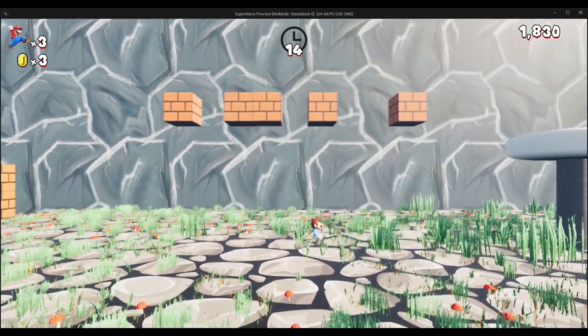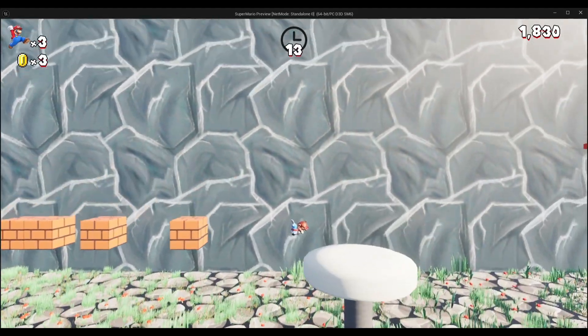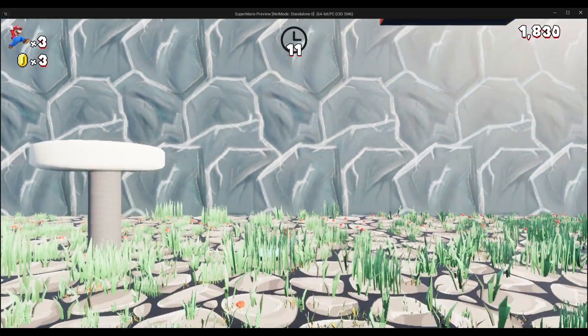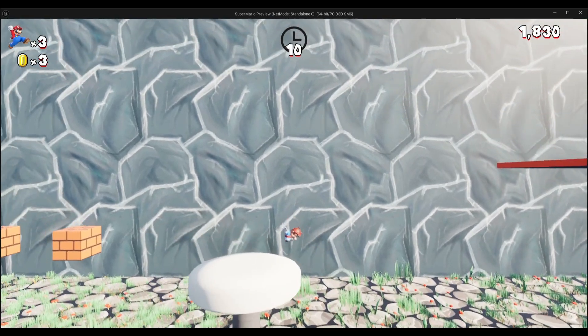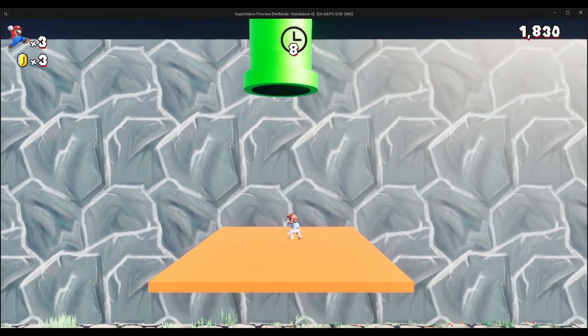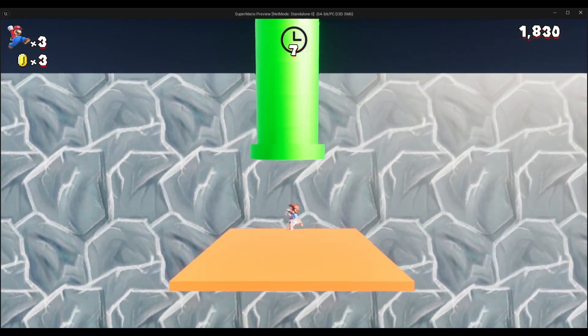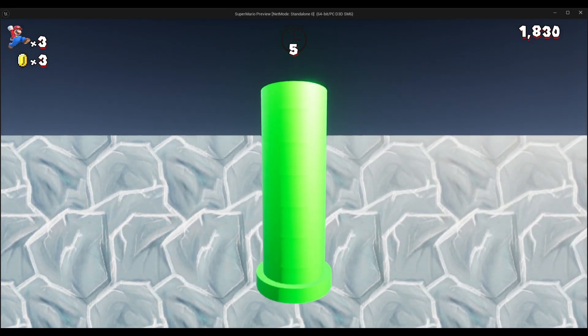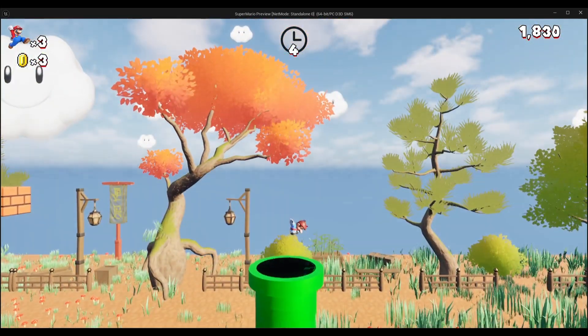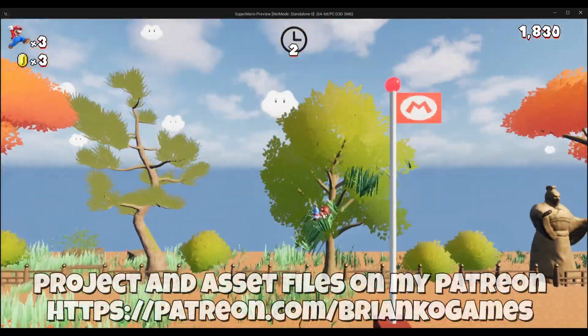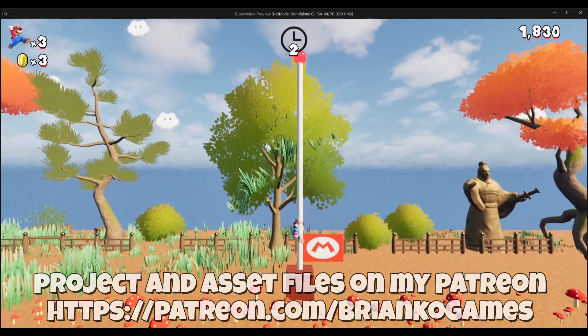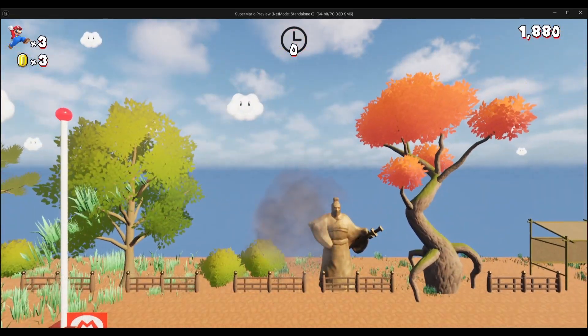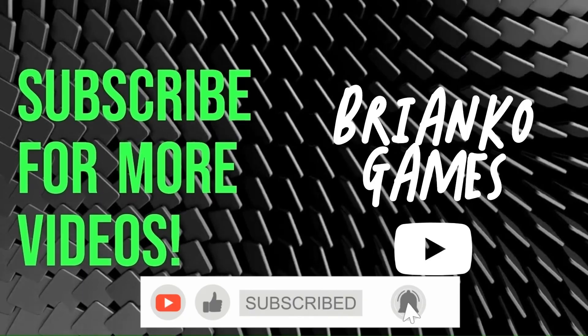Alright, so by the end, you'll have your own playable Mario-style game and a bunch of Unreal Engine skills to go with it. So what are you waiting for? Hit subscribe, grab your controller, your mouse, or banana, whatever it is you use, and let's-a go.